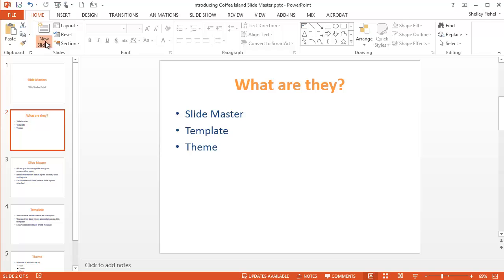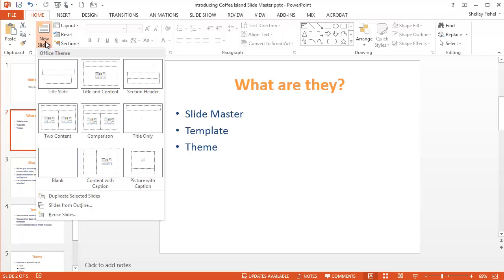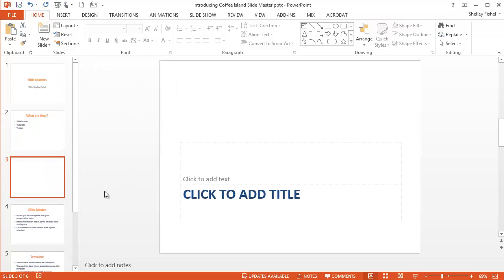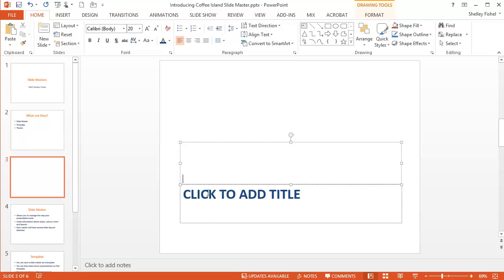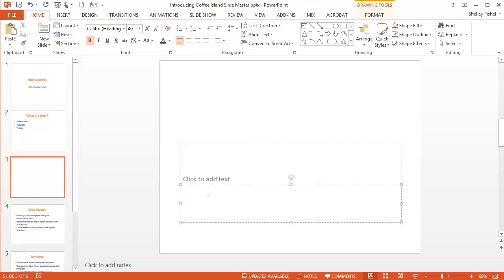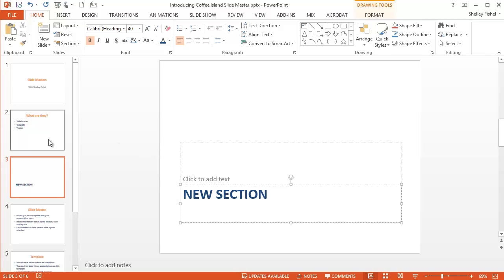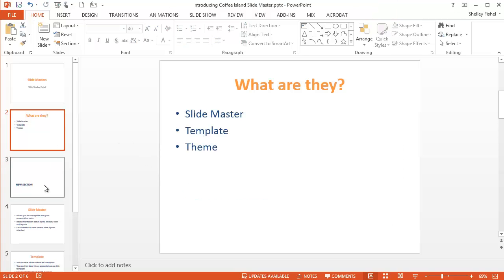If I want to add a new slide, here are the different layouts. Let's say I want to add a section at this point. And here we've got my new section all bulleted, not bulleted, formatted and ready for me to go.